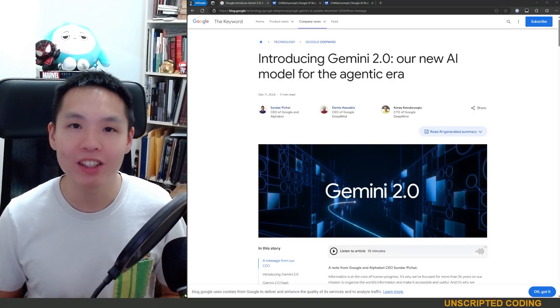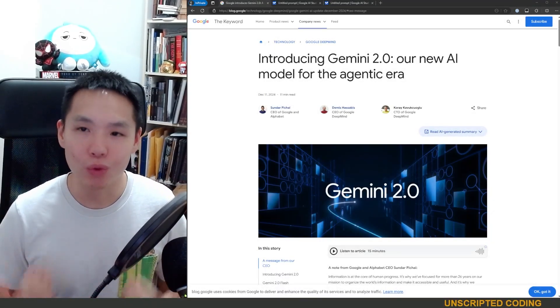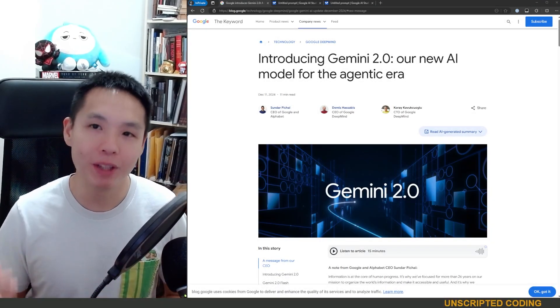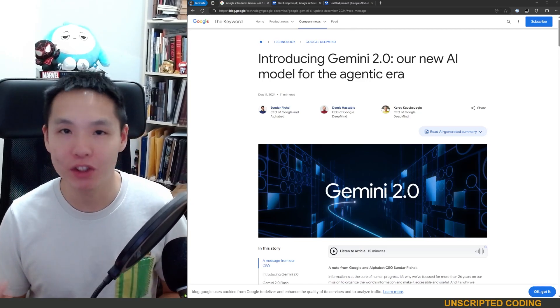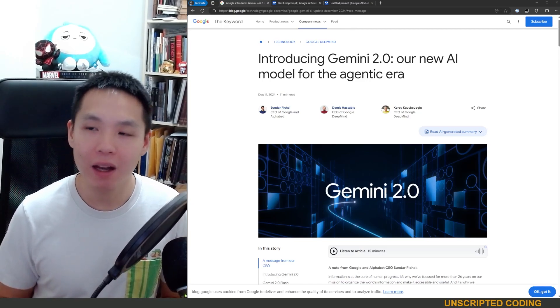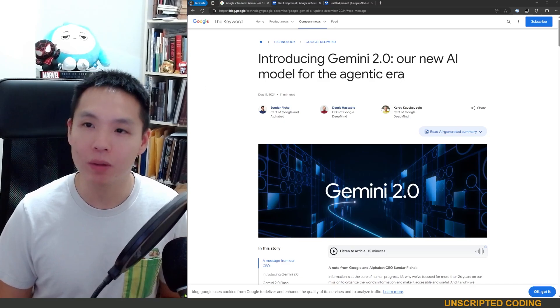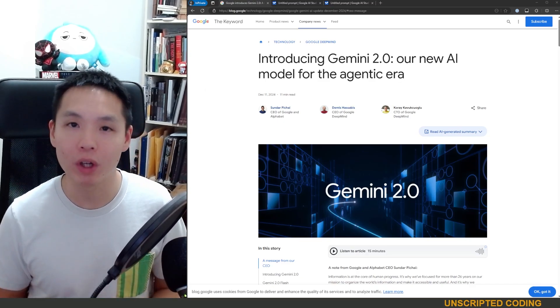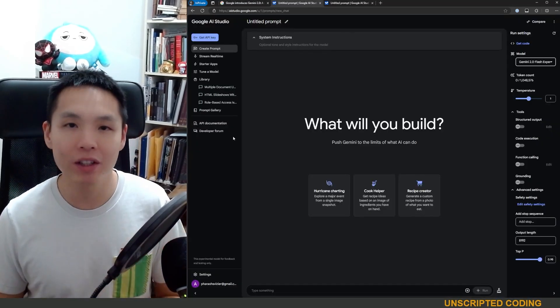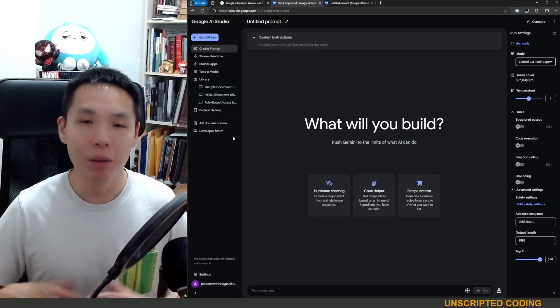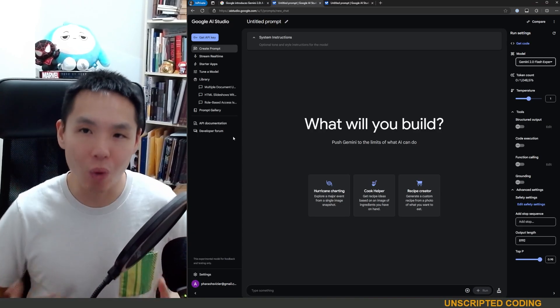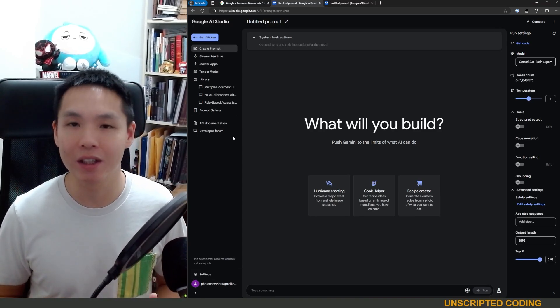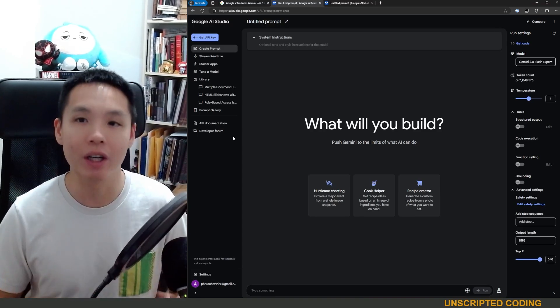Welcome everyone to Unscripted Coding. I am really excited because Google announced Gemini 2.0 today and there's a very lengthy blog post but what we're going to do is dive right into Google AI Studio today, play around with and talk about why it's so exciting for developers like you and I.